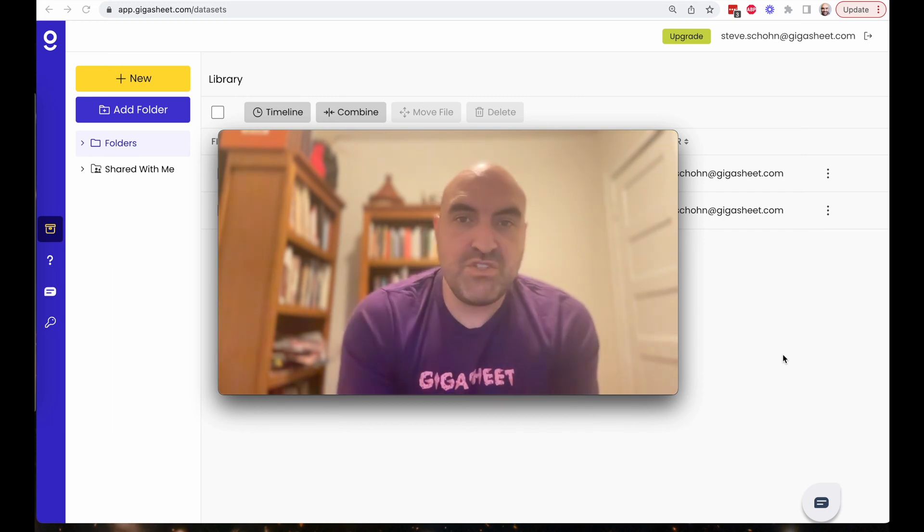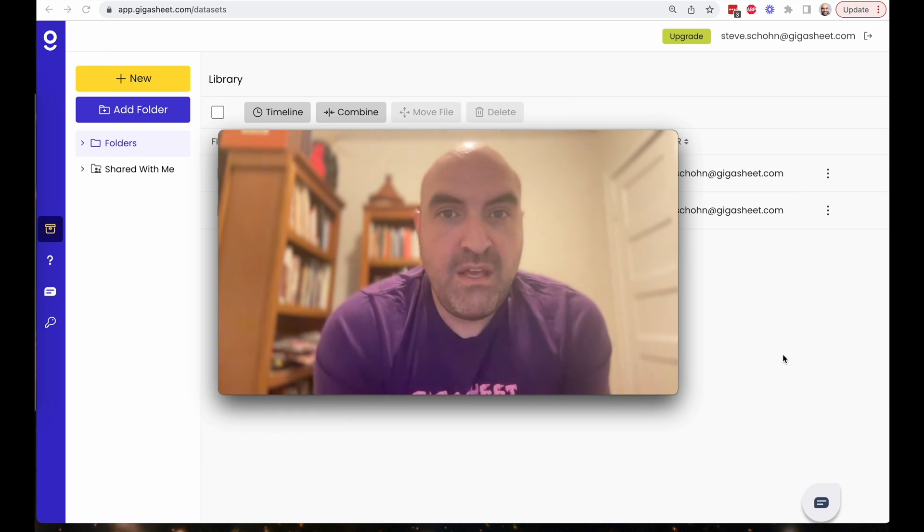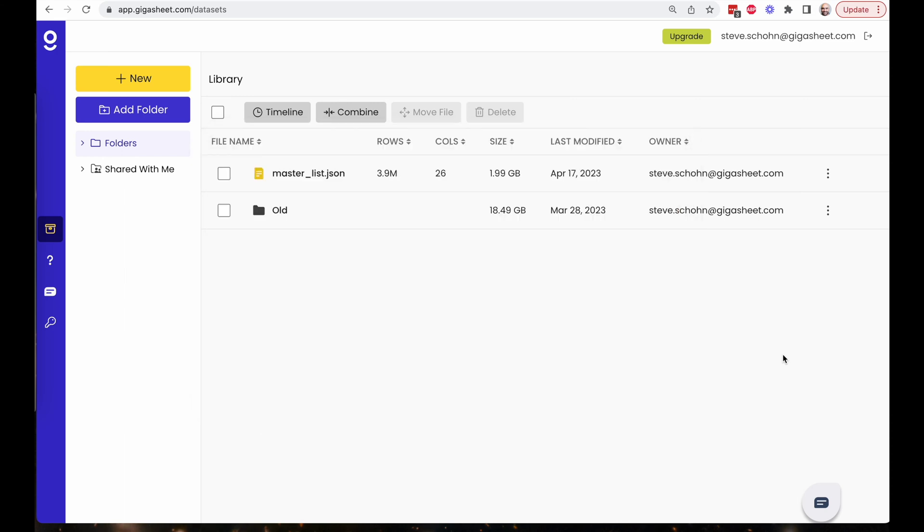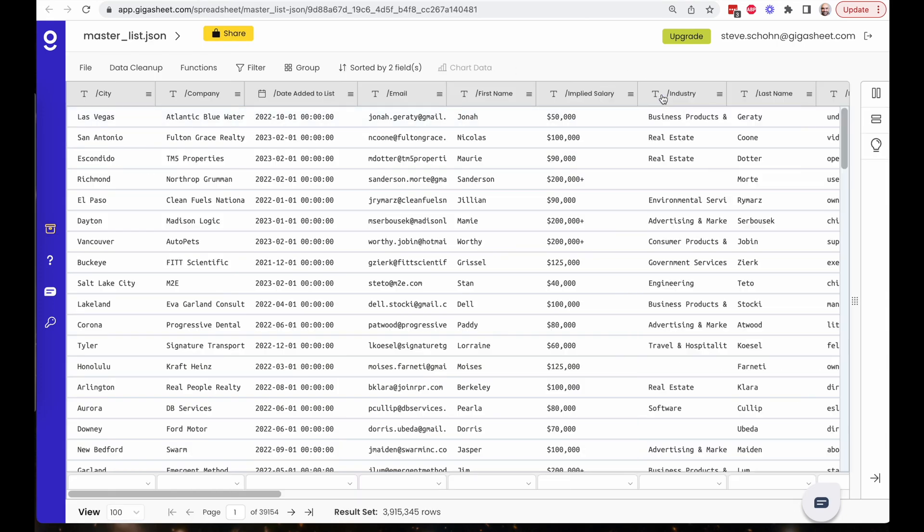So I'm going to show you exactly what I'm talking about here, and specifically I've got this master list.json, 3.9 million rows, 26 columns, roughly 2 gigs of data. I can actually open it over here and you see exactly the data that's in it. City, company, date added to list, the email address, first name, implied salary, and so on.